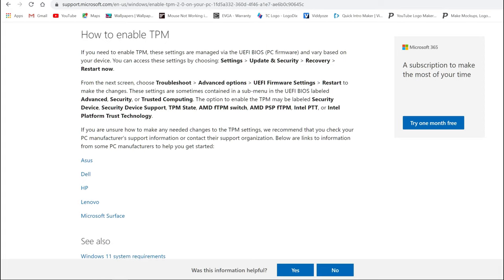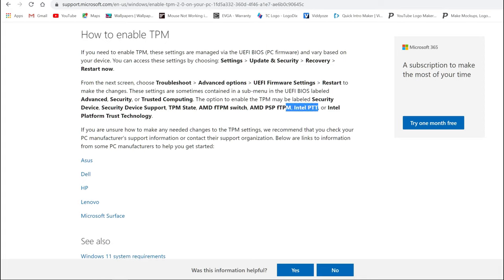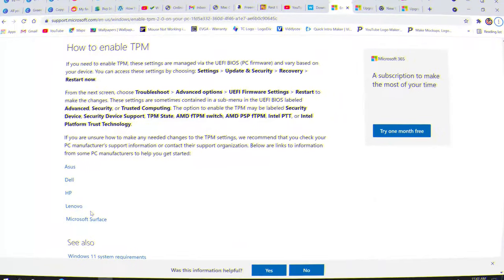We're going to make sure that Trusted Computing or TPM 2.0 is enabled. You'll notice it also says that sometimes it could be called Security Device Support, TPM State, AMD fTPM, so it could have multiple names or different names for it, but the setting is all the same. As soon as it's enabled, then your computer will be good to go for Windows 11.